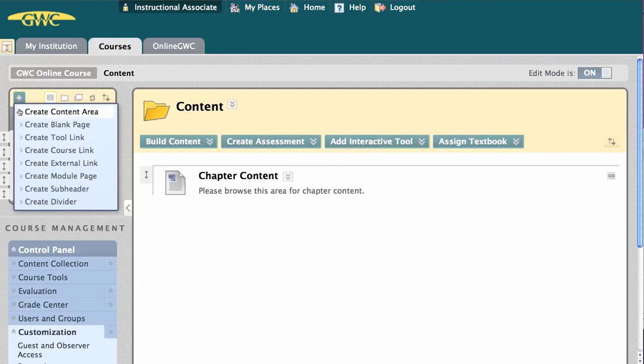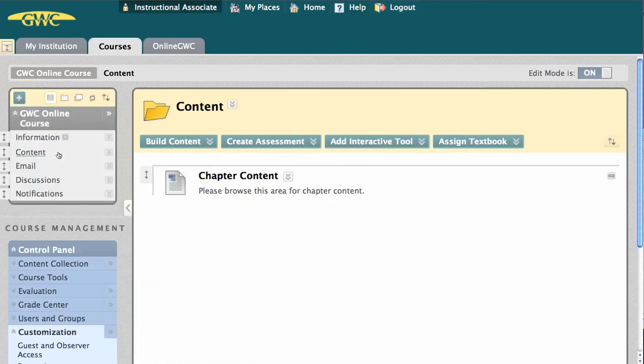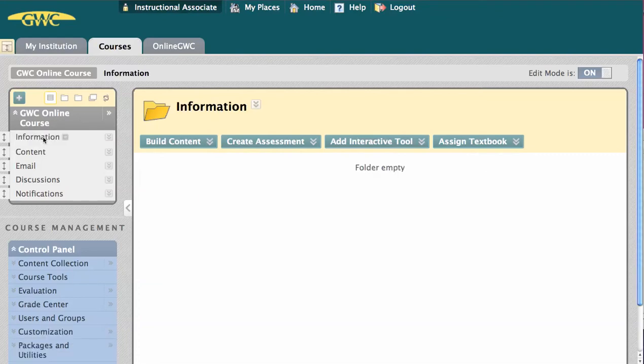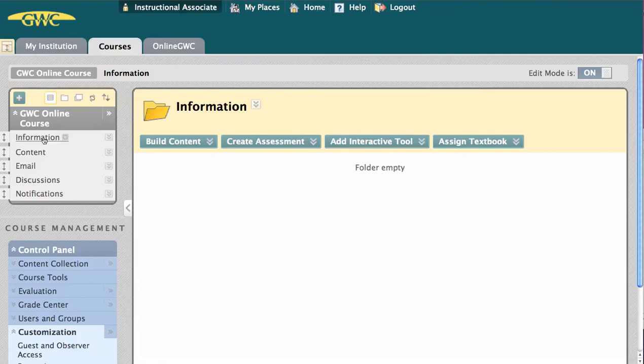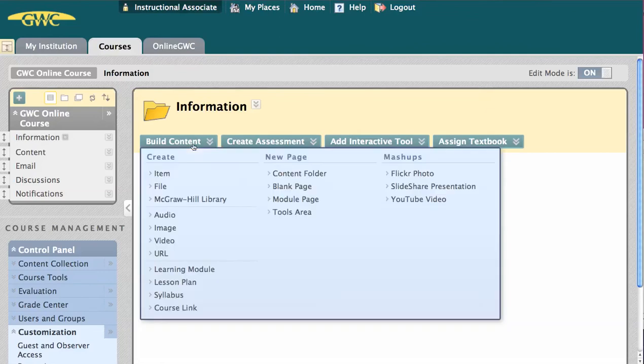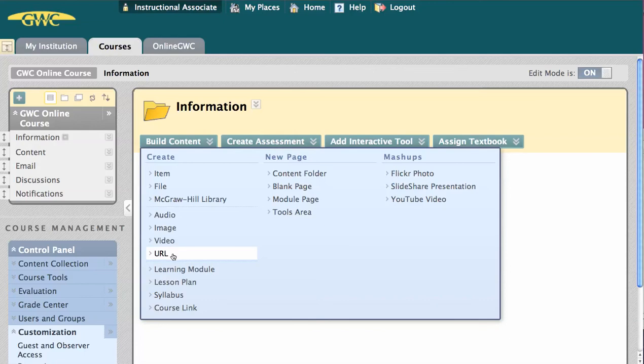For Create Content Area, I'm going to show you a content area that's already on the menu, titled Information. A content area is an empty folder of sorts within which you can build content, such as an item, a file, or a URL.